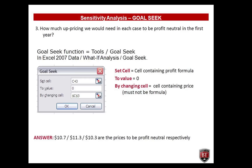Question number three: how much up-pricing would we need in each case to be profit neutral in the first year? We will use the Goal Seek function of Excel, found under Tools > Goal Seek, or in Excel 2007 under Data > What-If Analysis > Goal Seek. In the dialog window: set the cell to the one containing the profit formula, set the value to zero, and set 'by changing cell' to the cell containing the selling price — it must not be a formula. Click OK. The threshold prices are $10.07 for pricing option one, $11.30 for pricing option two, and $10.30 for pricing option three. These are the prices needed to be profit neutral in the first year.